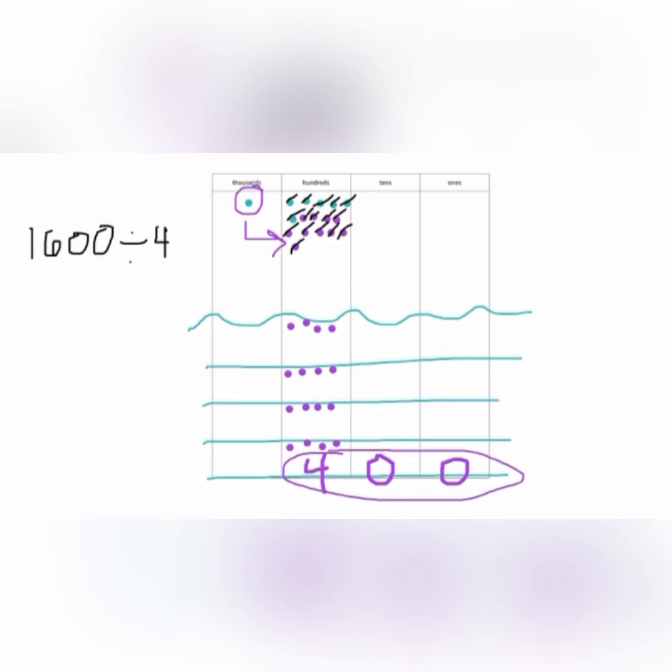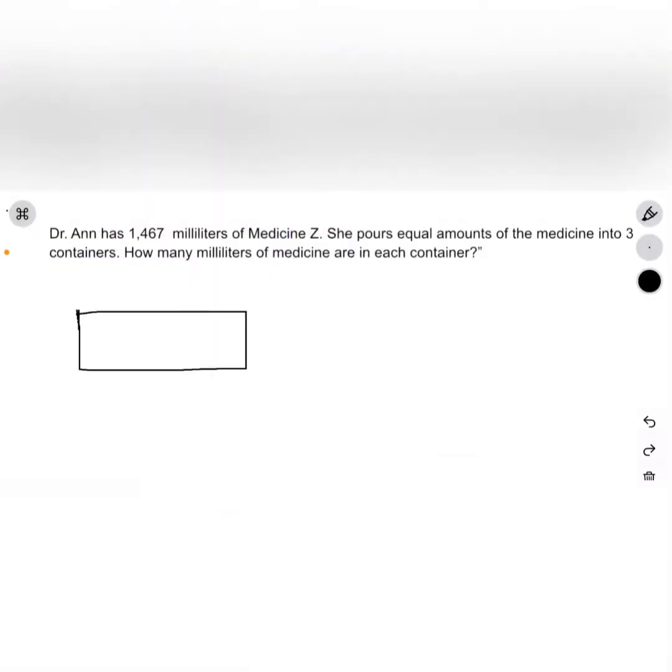Okay, let's get started. Our problem is: Dr. Ann has 1,467 milliliters of Medicine Z. She pours equal amounts of the medicine into three containers. How many milliliters of medicine are in each container?